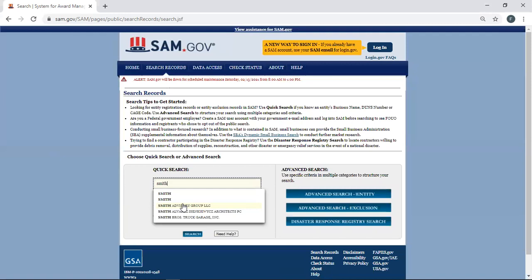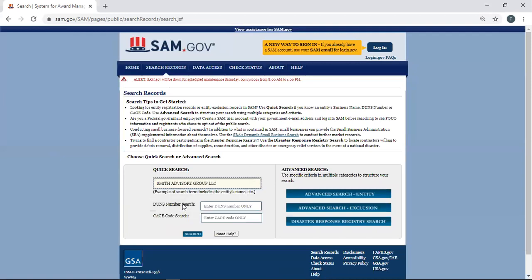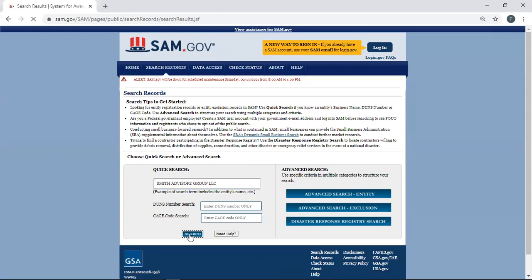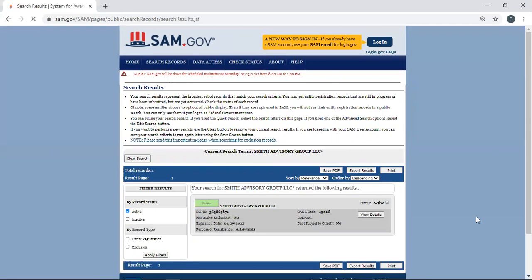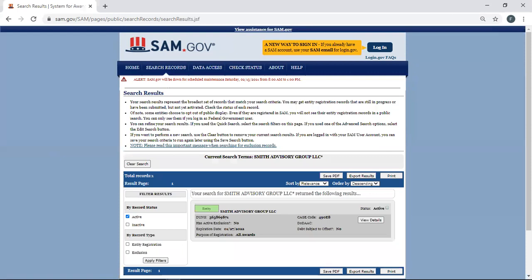Smith Advisory Group, LLC. I'm going to click on that one and then hit search. And it's going to bring up my company, if that's my company. And this is what the page is going to look like.